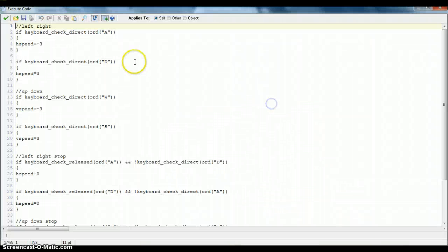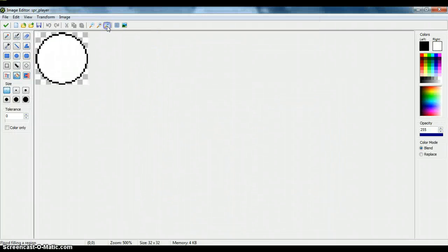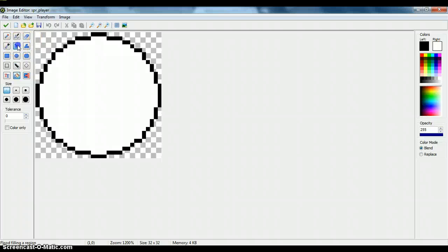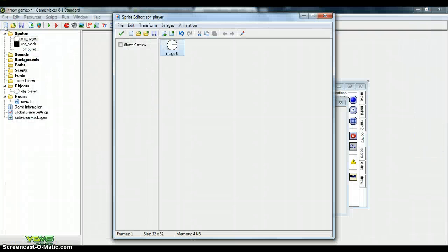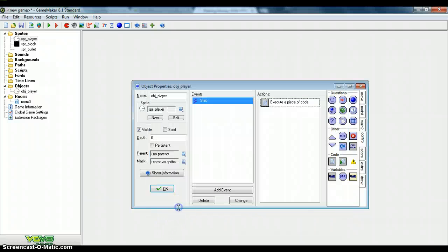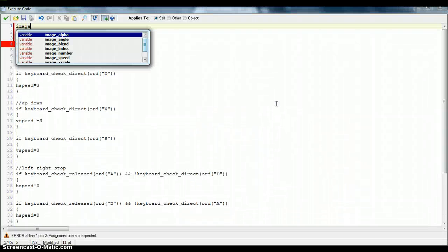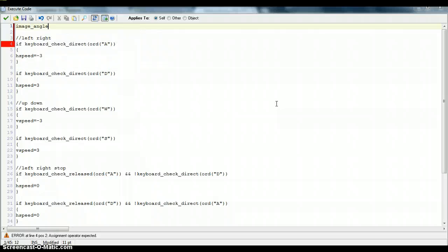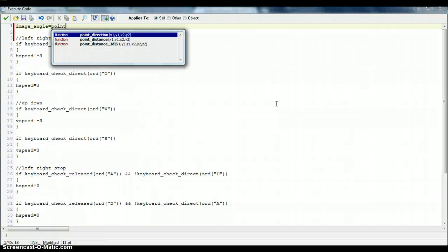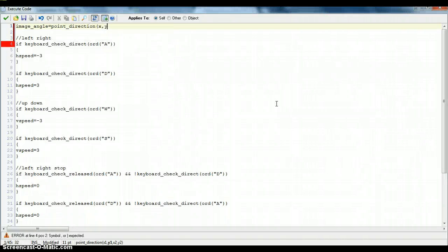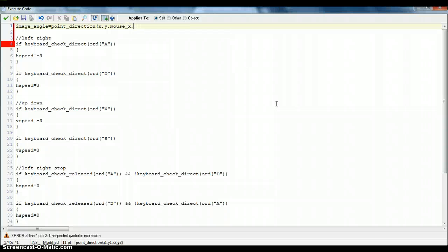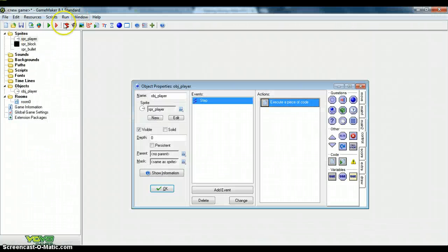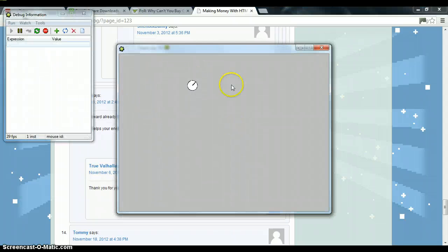So now we've done that. We can make it rotate to the player. What we do first to make sure it's working is you want to just add a little arrow. Just to make sure because all sprites start at ninety degrees. So that'll be forward. So now if we make it point to the mouse, we'll know that it's pointing straight at it. So you just do image_angle equals point_direction X, Y, comma, mouse_x, comma, mouse_y. That's done. So now it rotates.